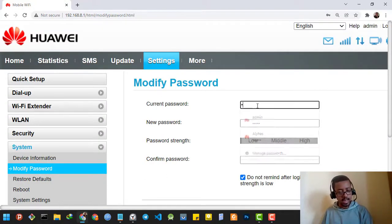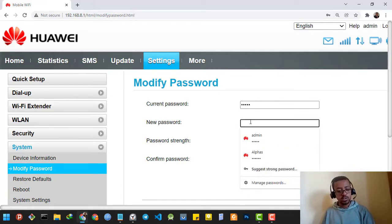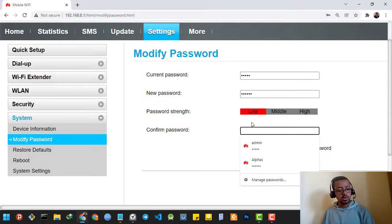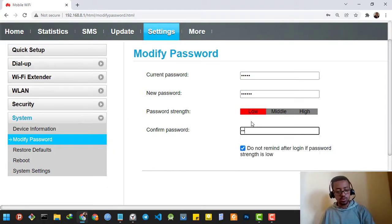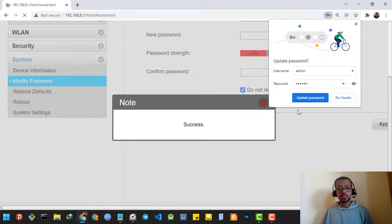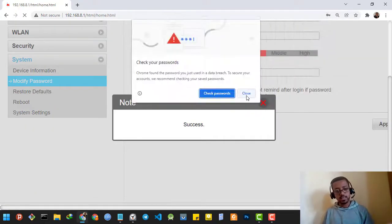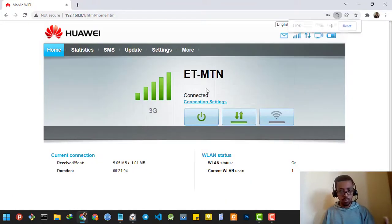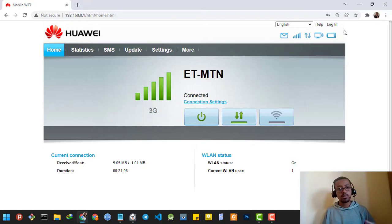As I showed you, the current password is admin, so I'm going to type admin. I want to change it to 123456, so I'll type that as the new password and confirm it by typing 123456 again. Then I'm going to click the button which says Apply.